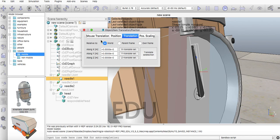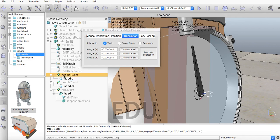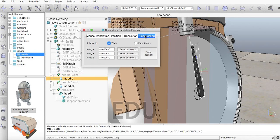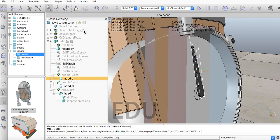And if you understand coordinate systems, am I moving it relative to the world, the whole scene, relative to the parent frame? So relative to, in this case, the needle joint? Or am I, and then you can scale as well, the position.